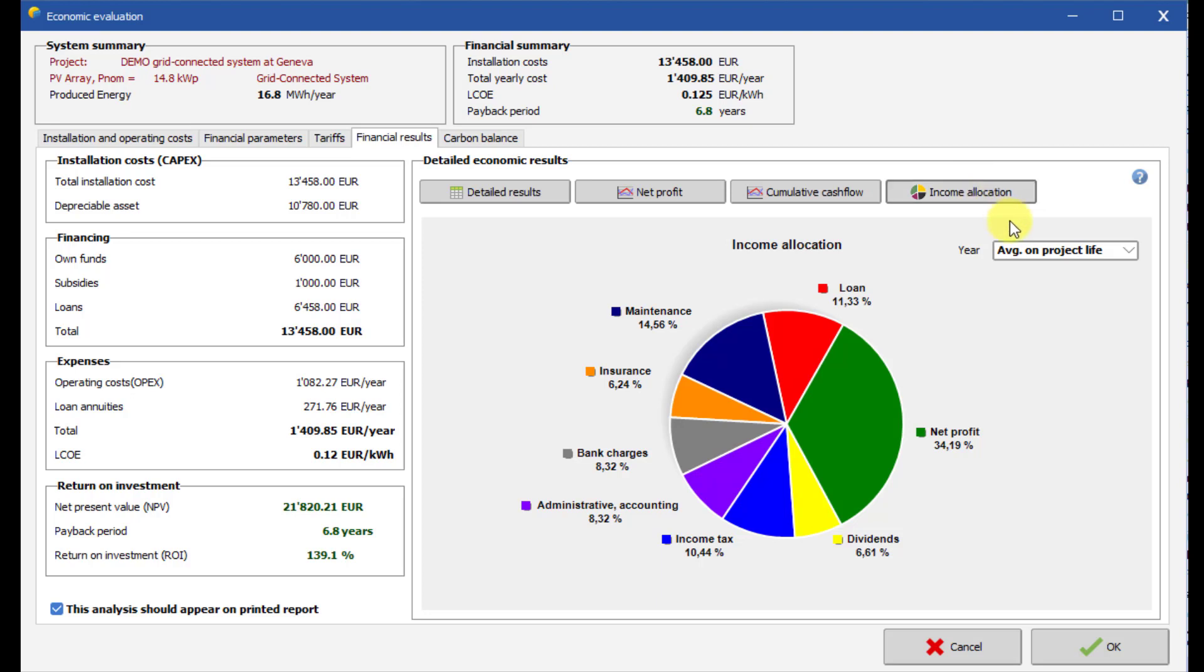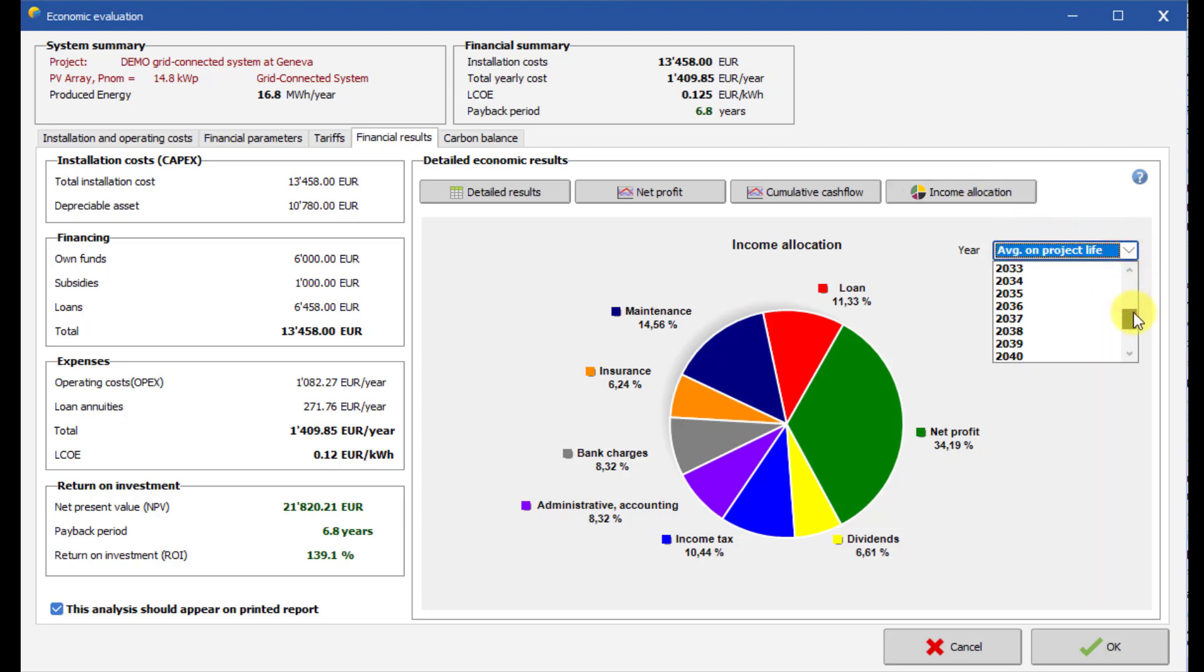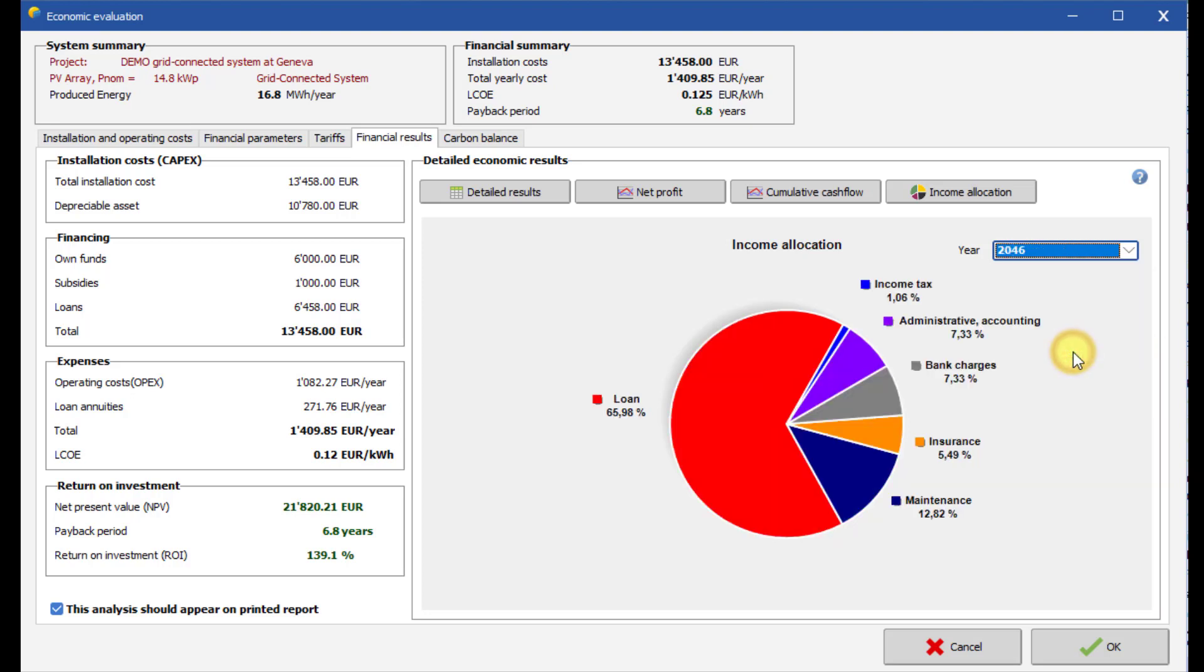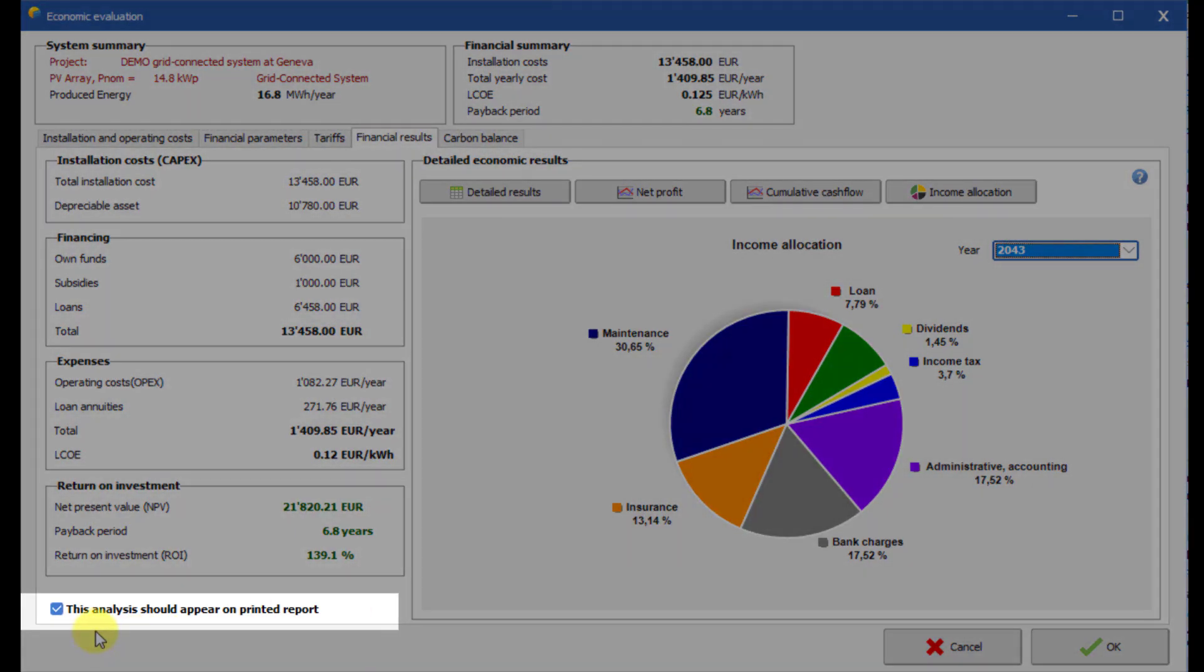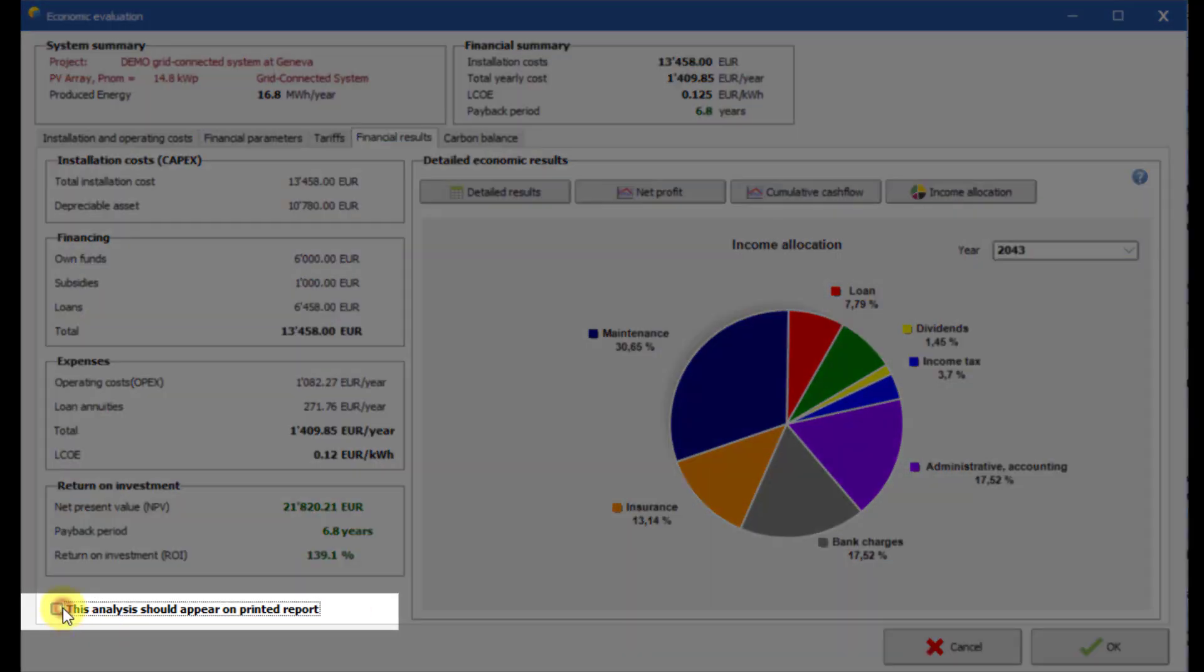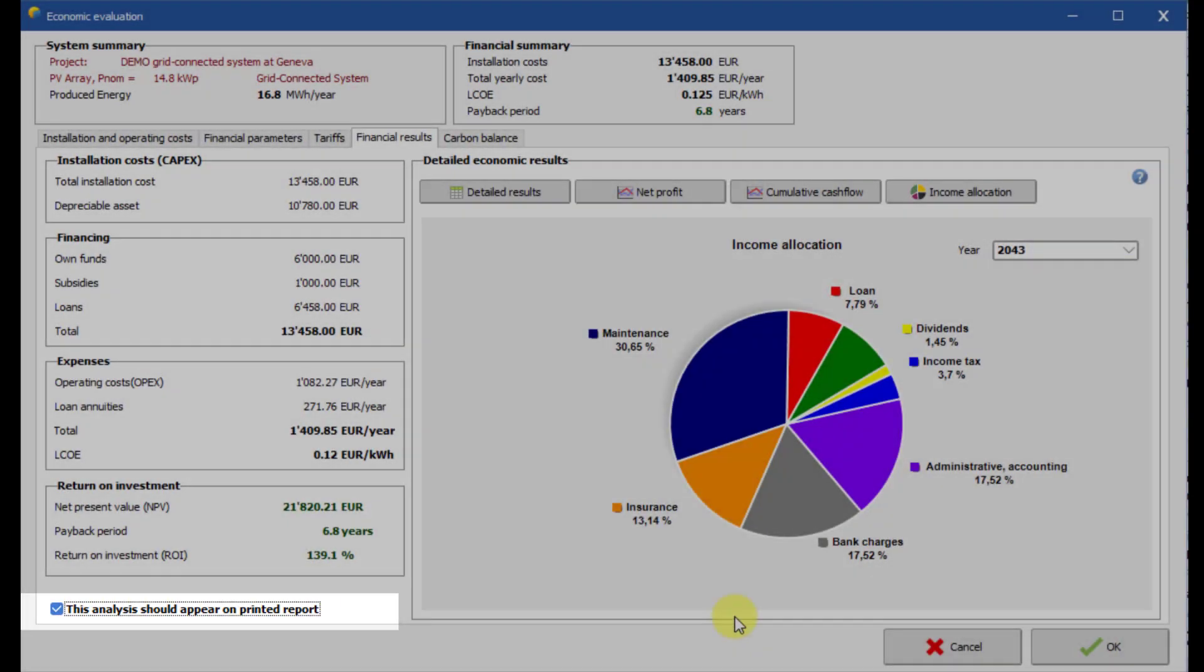You can also visualize the distribution of the expenses for each year of the project. Set this box checked if you want the economic analysis to be included in the printed report.